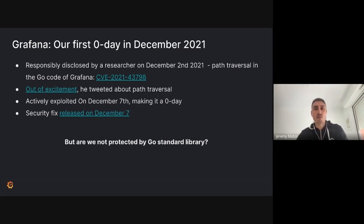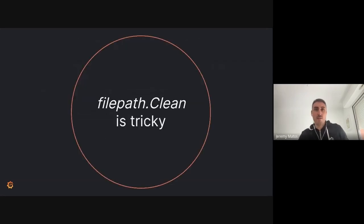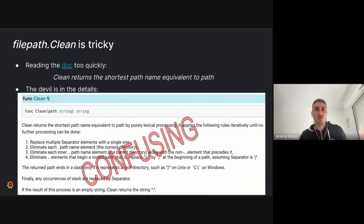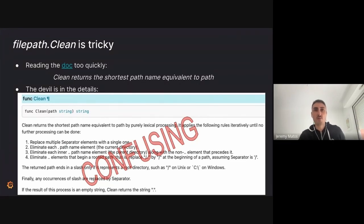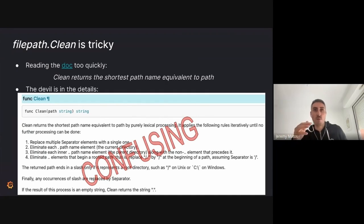When other researchers heard there was a path traversal in the code, they could find it because they knew what to look for. It was also fixed on December 7th. The question you may be asking now is: isn't Go supposed to have a really good standard library with safe defaults? Why did this happen? Well, the method filepath.Clean is tricky. Let's see why.